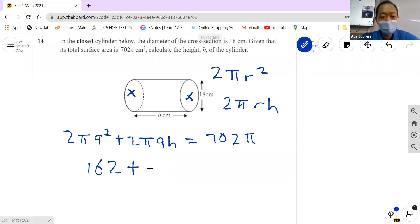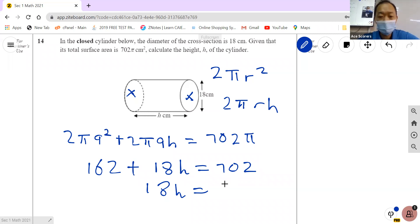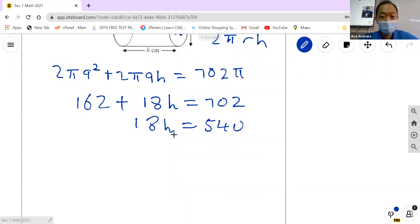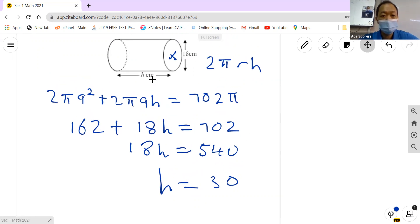After dividing by π: 162 + 18h = 702. So 18h = 702 minus 162 = 540. Therefore h = 540 divided by 18, which gives us h = 30. So the height is 30 cm.